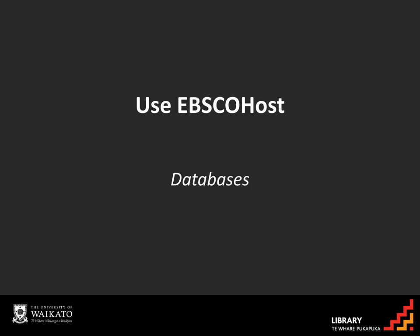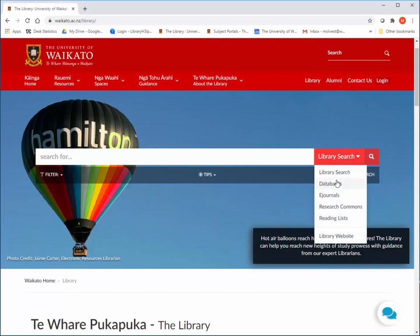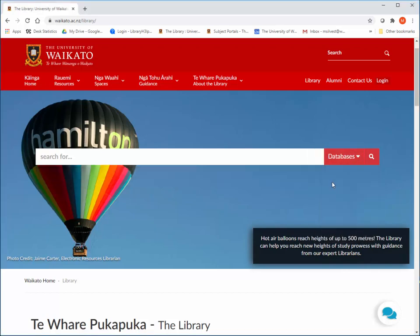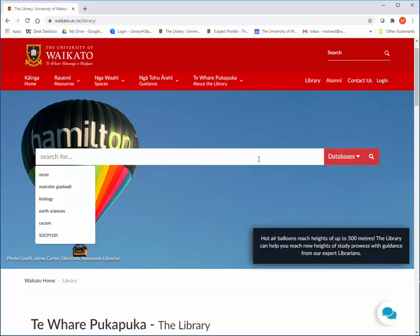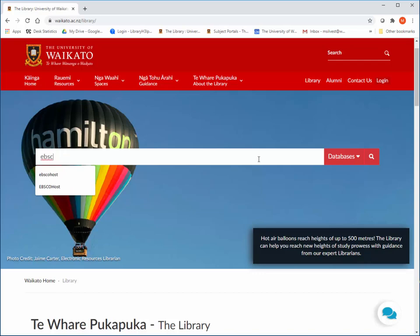EBSCOhost is a general database that covers many subject areas across multiple databases. To find it, in the library search bar, select databases and search EBSCOhost.